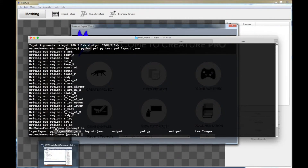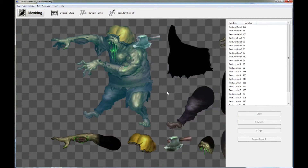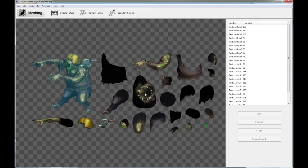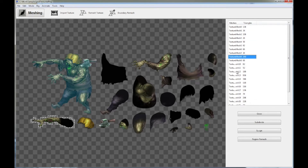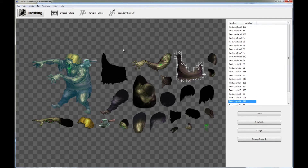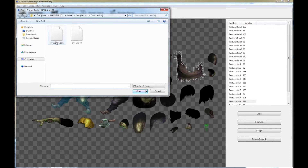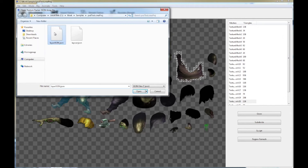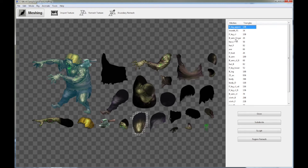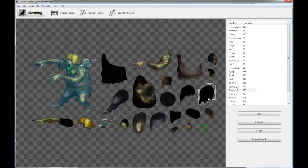Now let's go into Creature. Open the zombie project with the texture-packed file from Texture Packer. When you import it, you'll notice all the different texture meshes are not named correctly — but that will be fixed very quickly. Click on Tools, then click 'Create Texture Regions from Layout JSON.' Select the layout.json file we made and click Open. Now magically all your different texture region meshes are named correctly: b_leg, body, body_d_cloth, b_cloth_f, and so on. That saves you a lot of time.